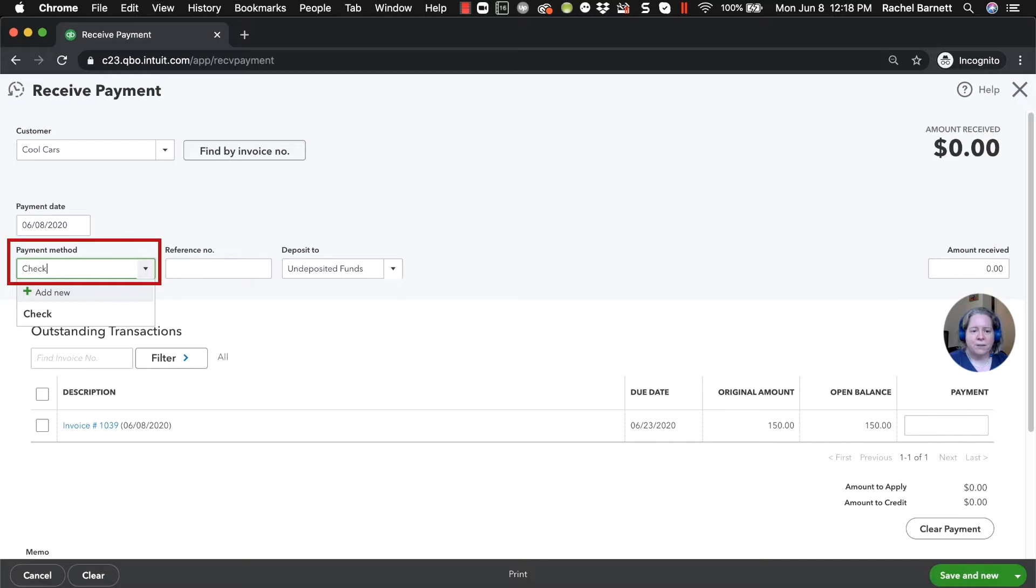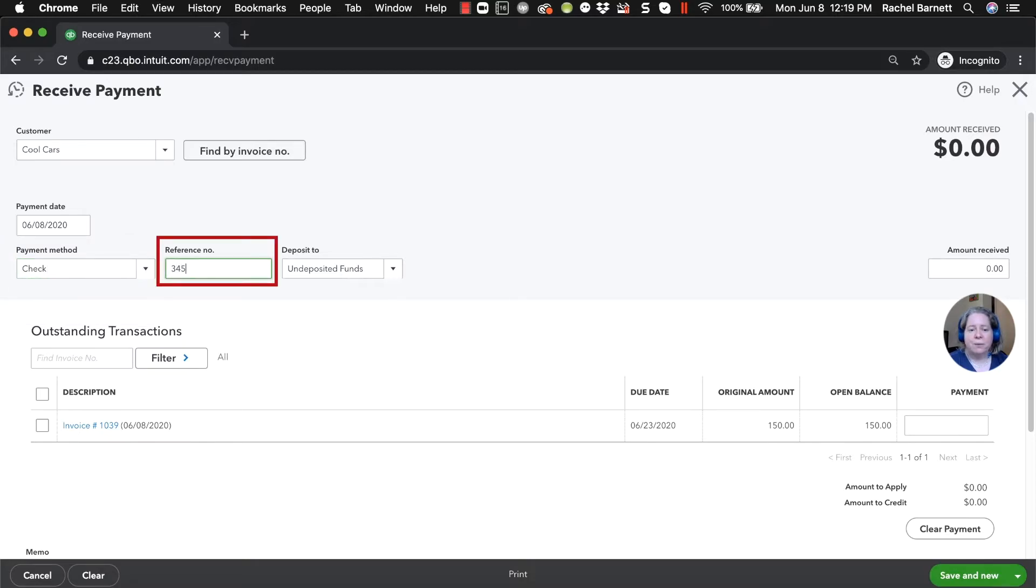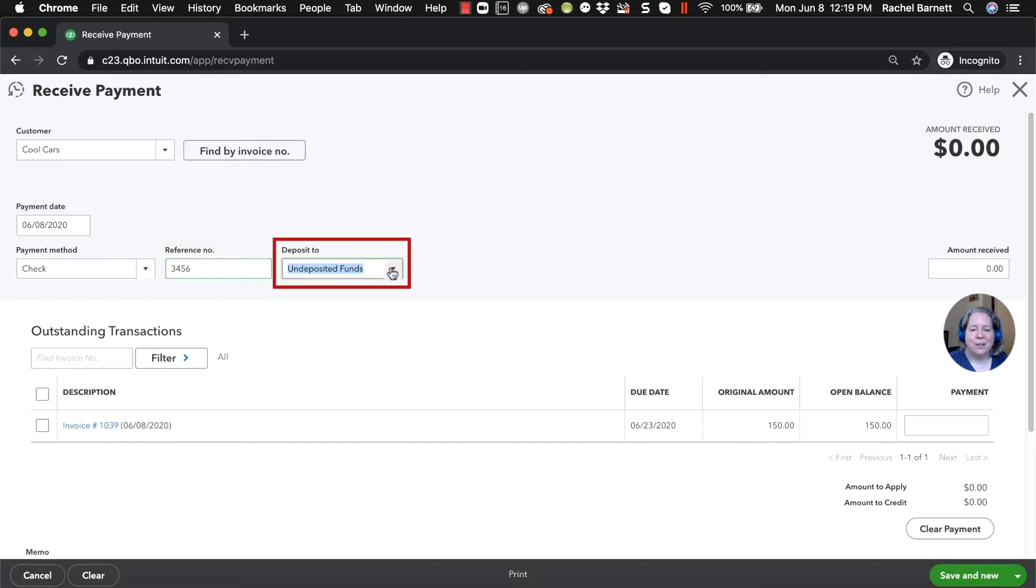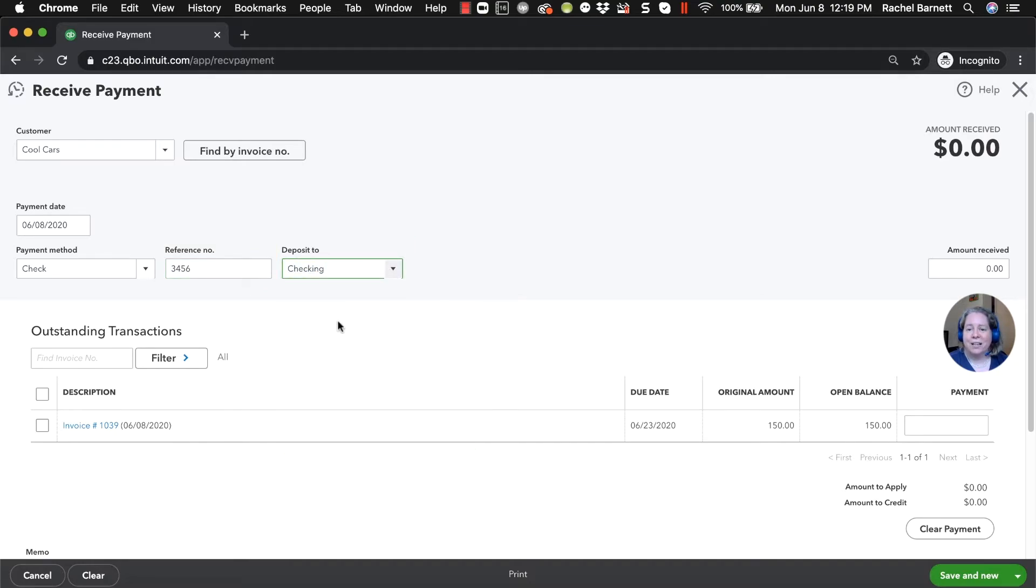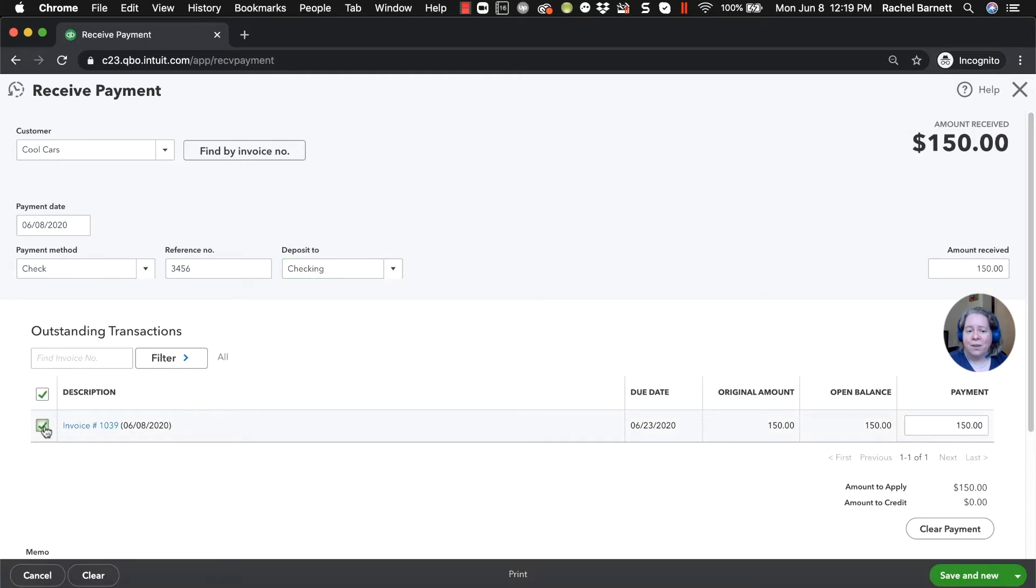What did they give you? They give you a check. What's the reference number? It's check number 3456. Where's the money going to go? We're going to take it to the checking account. What are they paying? They're paying this invoice.